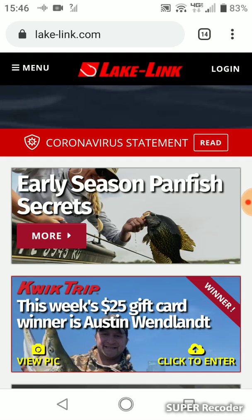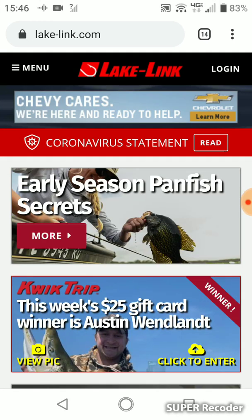It's as simple as that, guys. So anyways, have fun, be safe, and go out there and catch some fish.